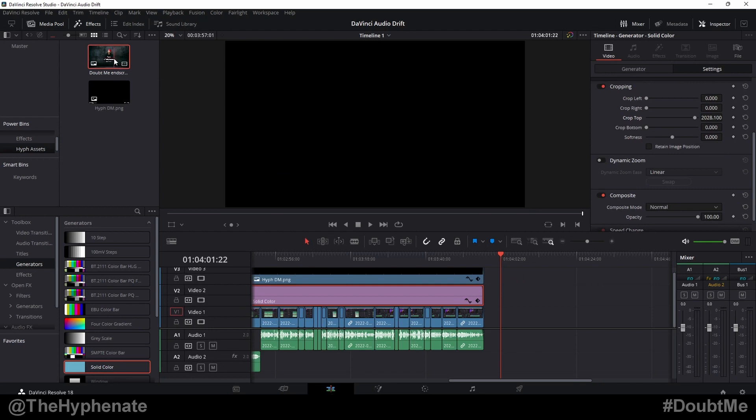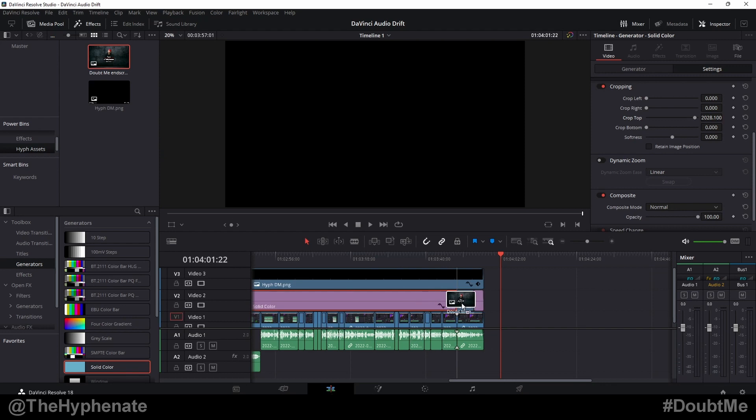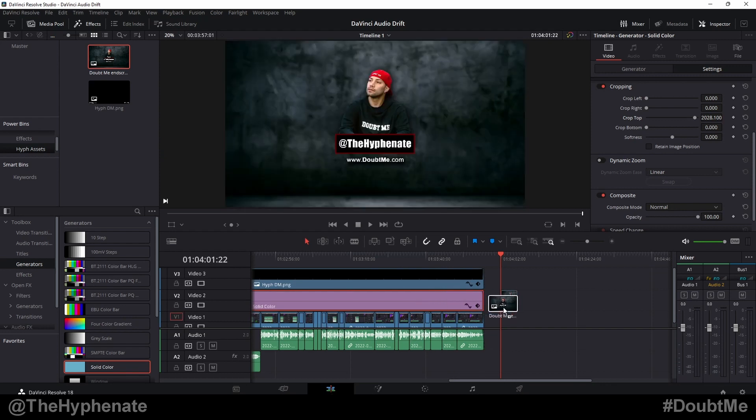Hey what's up everybody it's the Hyphenit here and today I'm going to show you guys how to change the default length or duration of a still image when you drop it into your timeline in DaVinci Resolve.